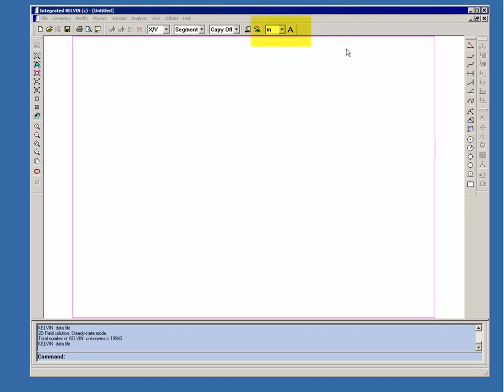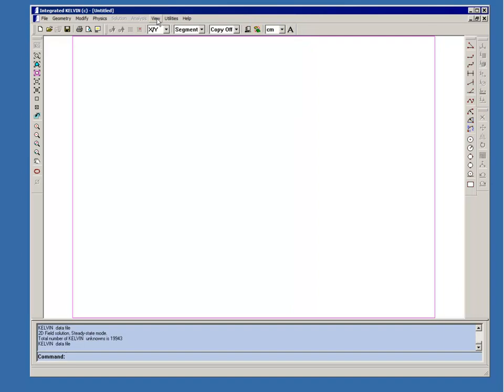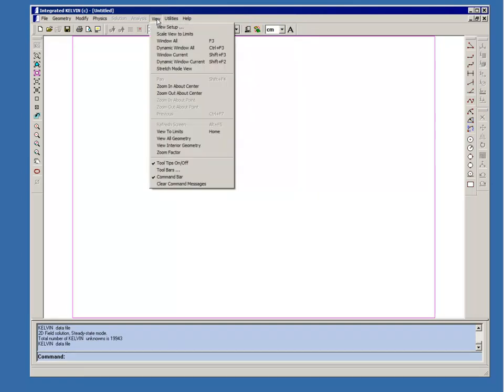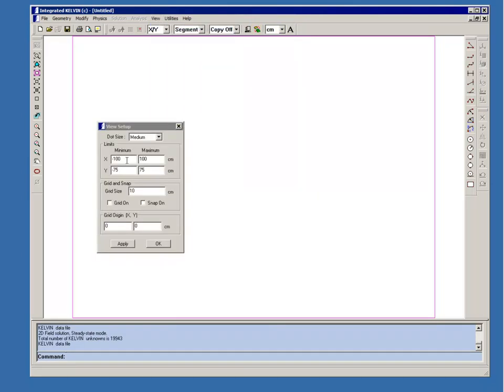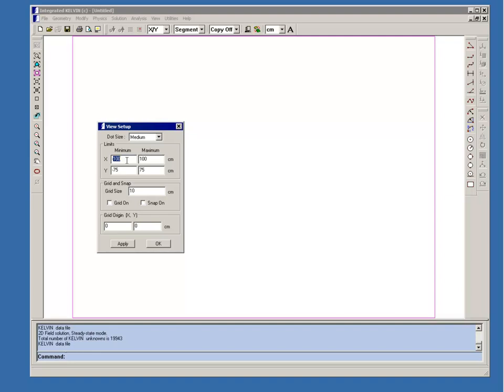So we're going to first change the length units to centimeters and then we're going to change our view limits to make the workspace large enough to contain the model. So if we use values of plus and minus 6, that will be adequate.